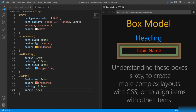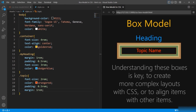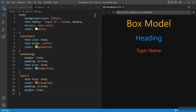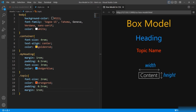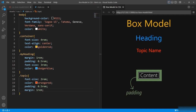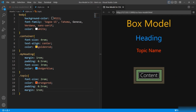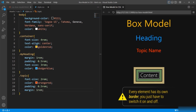Understanding these boxes is key to being able to create more complex layouts with CSS or to align items with other items. The parts of the box model are: first, content — the area where your content will be displayed, such as image, text, or any other forms of media. Properties like height and width are used to modify content dimensions. Then we have padding, which sits between the content and the border as white space, applied to all sides: top, bottom, left, and right. Next is the border, which wraps the content and the padding. Every element has its own border — you just have to switch it on or off, which is the default.